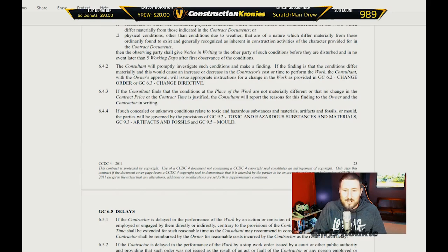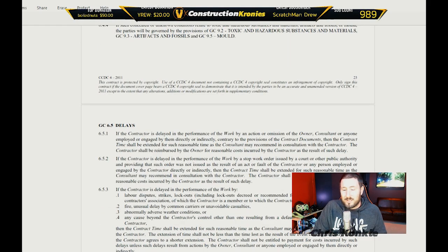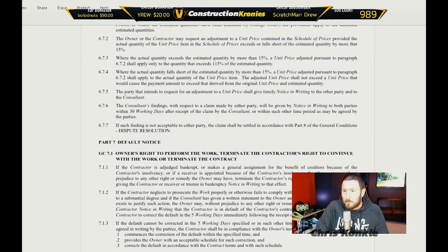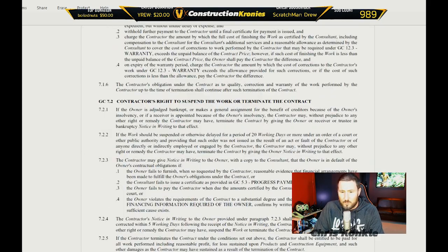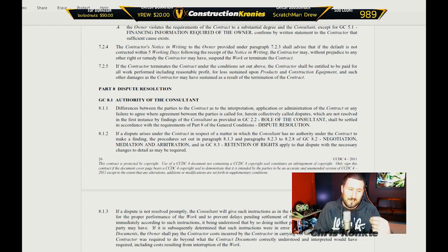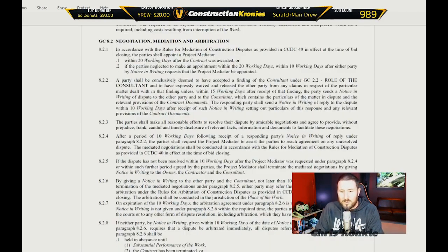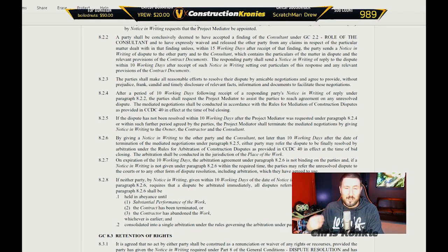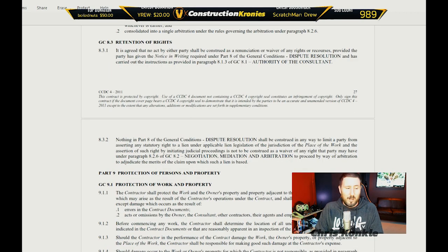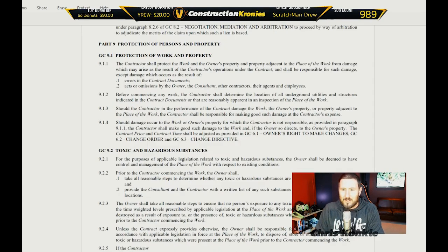Concealed or unknown conditions. Delays — so things like liquidated damages will be designated in here. Claims for change in the contract price, quantity variations, default, owner's right to perform the work, or terminate the contractor's right to continue or terminate the contract. There'll be an indemnification clause and things like that in here as well. Dispute resolution — they'll generally see negotiation, mediation, and arbitration as the routes to go. Very rarely will it go to litigation unless it's some kind of outside thing or certain rules are broken. If you have a claim, it's going to go through a process and it could be years before you get paid out. So be very careful when entering a contract — make sure you can perform the work and you have the manpower, the people power, and the money to get the contract done.